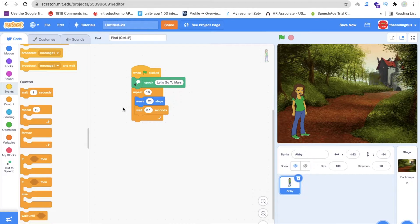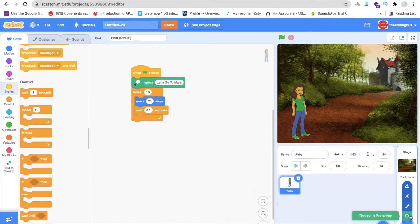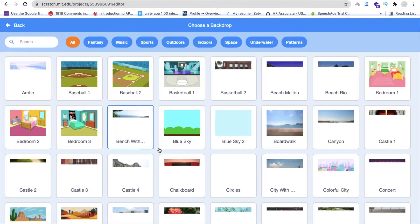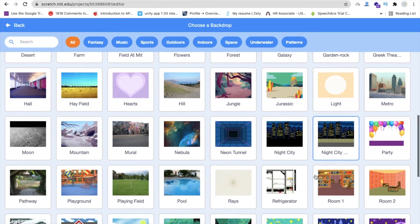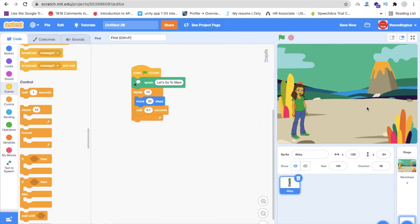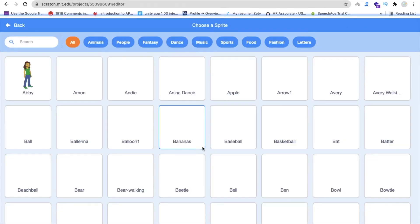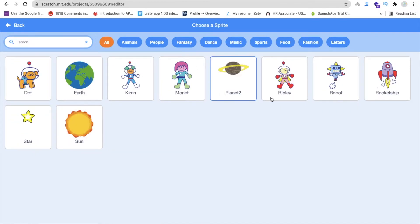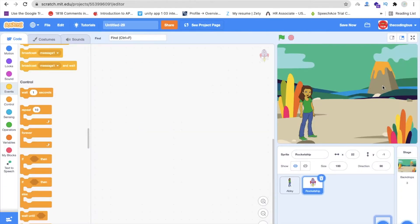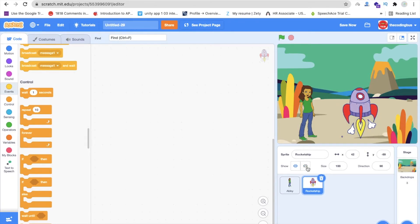Whenever the sprite reaches this point, I have to change the background. I'm going to use another background — let me find a perfect one. I'll use this one, and I'm also going to add a spaceship sprite. Let's search for a sprite — search 'space', then 'spaceship', and use this rocket. I have to hide this rocket until the sprite reaches this backdrop.